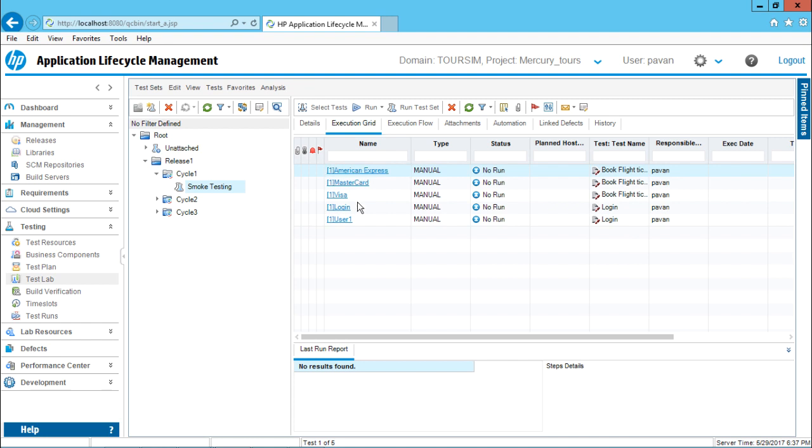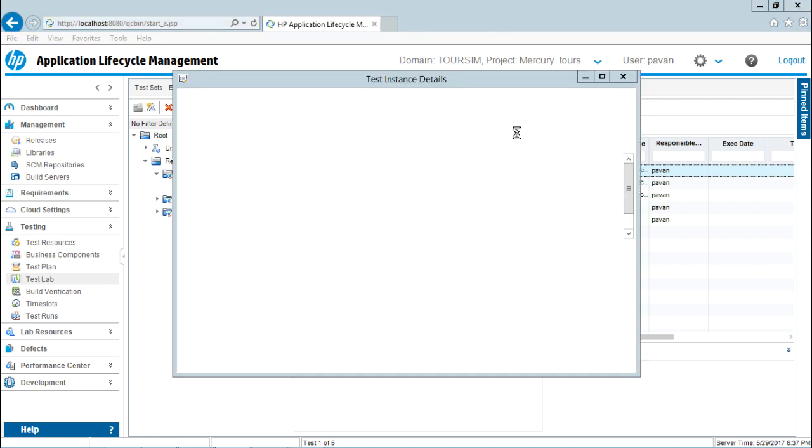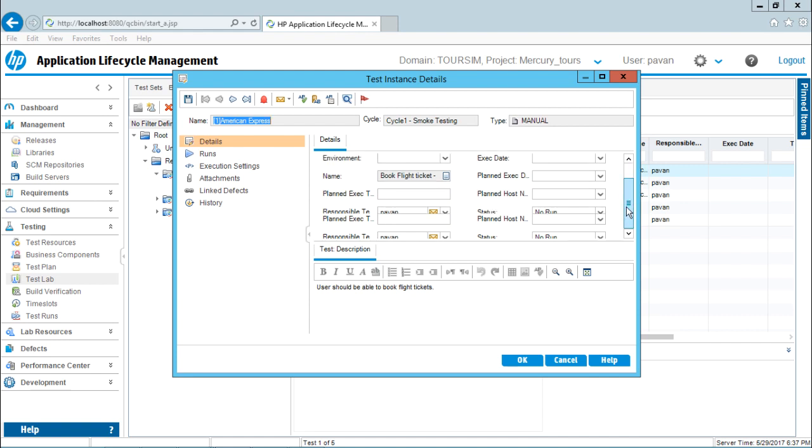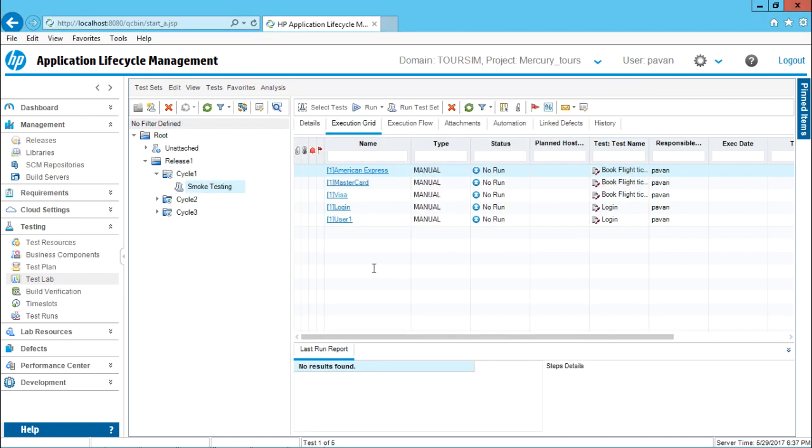Now if you want to navigate back to your test instances, you can just simply click on this place that is American Express. If I click on this place, I'll be navigated back to this dialog box where it says entire details are given about this particular test instance. I'll just click on this. But I hope you have understood how to add different types of test cases along the test configurations into your test sets. That's all for this video.